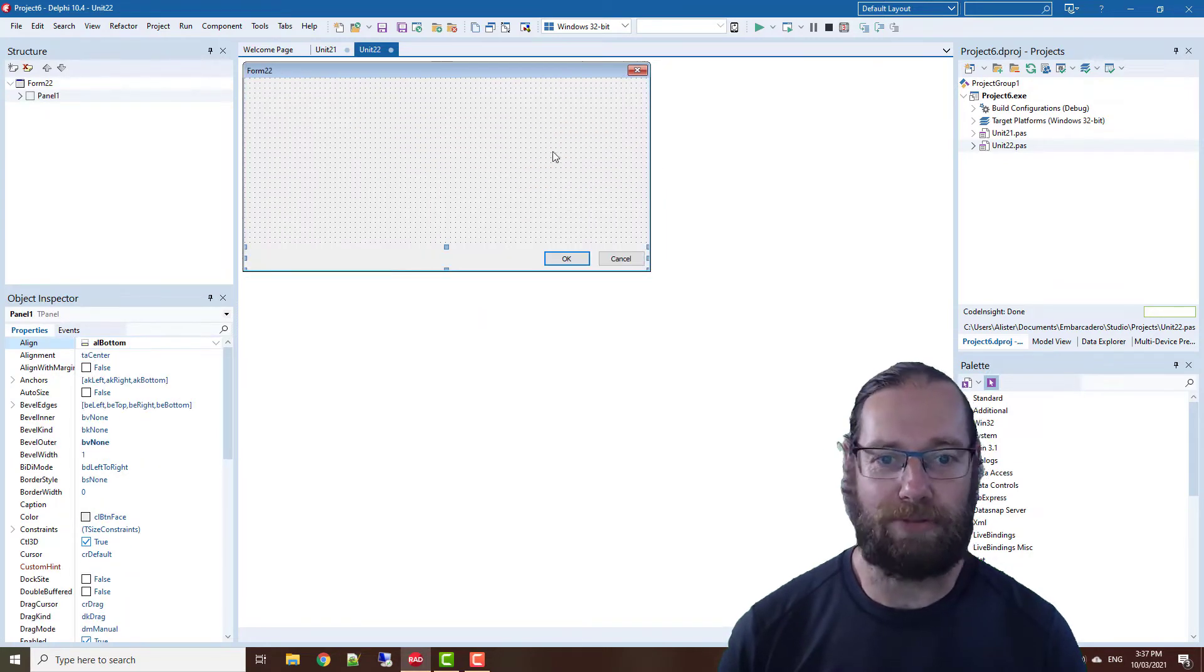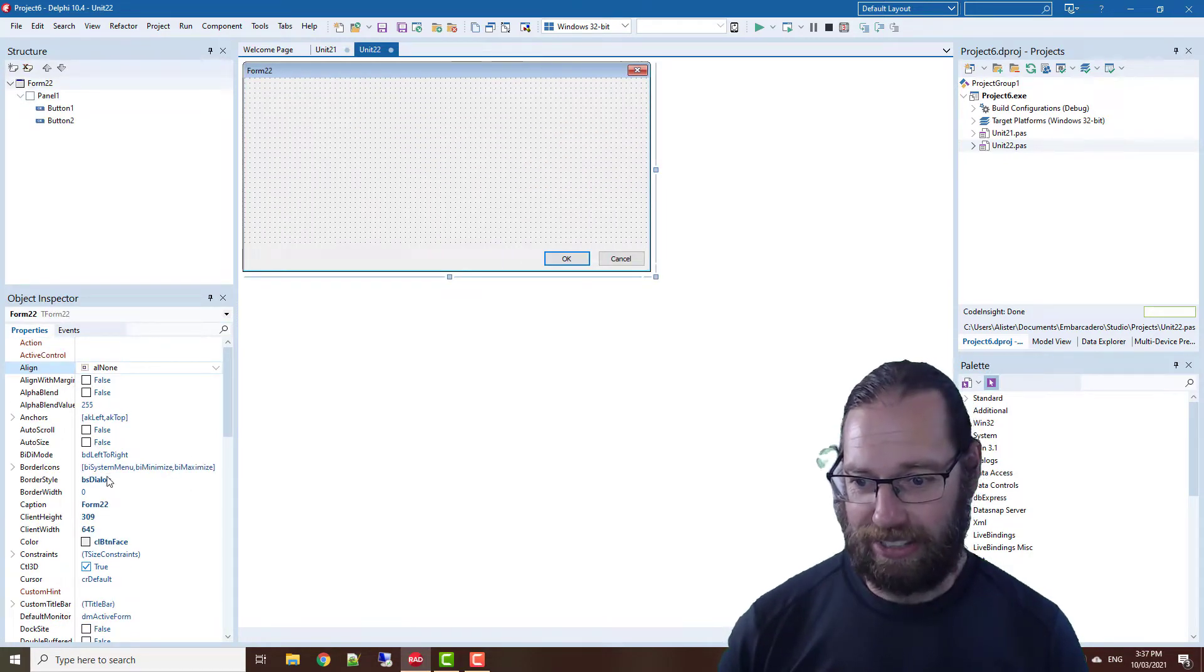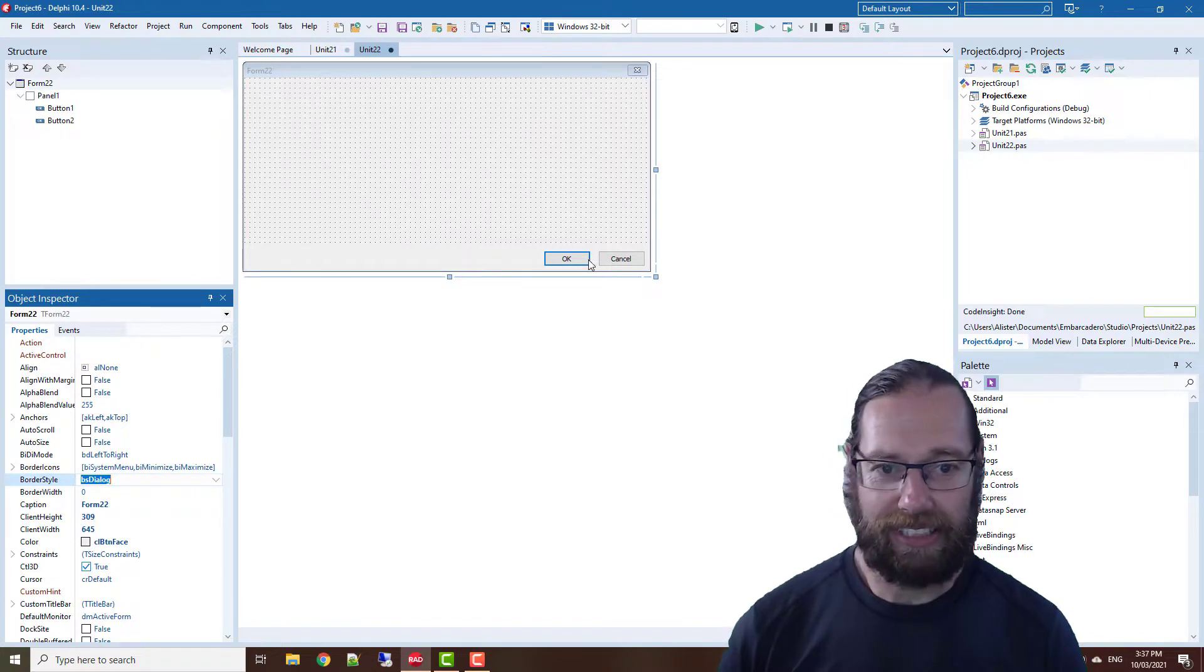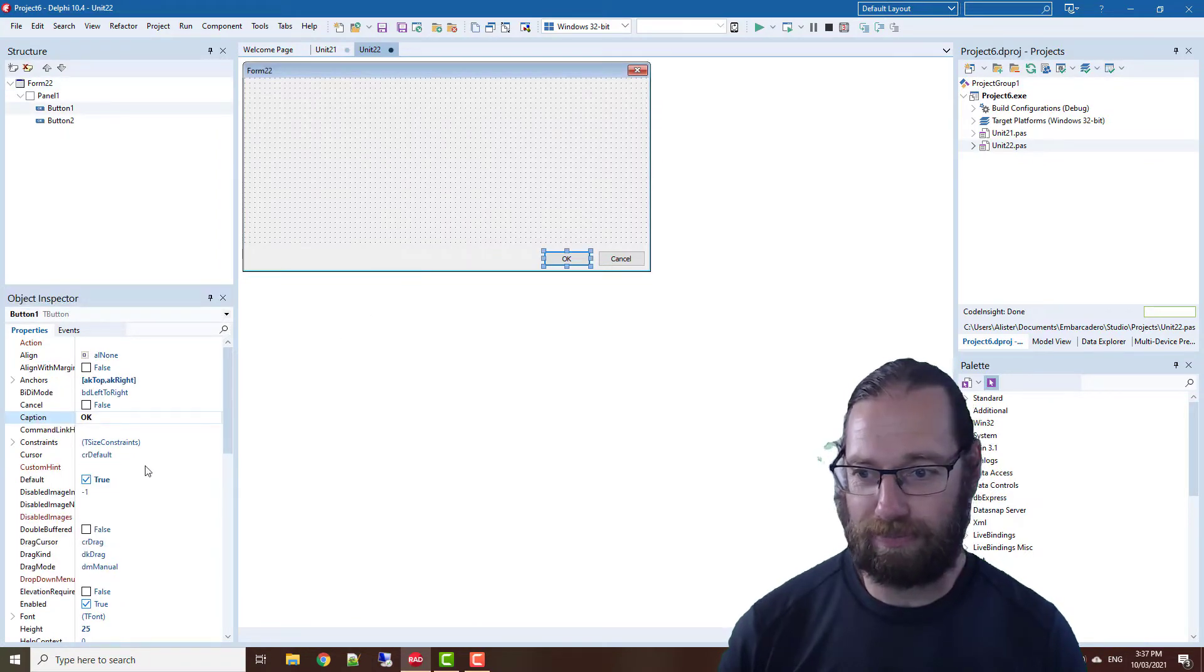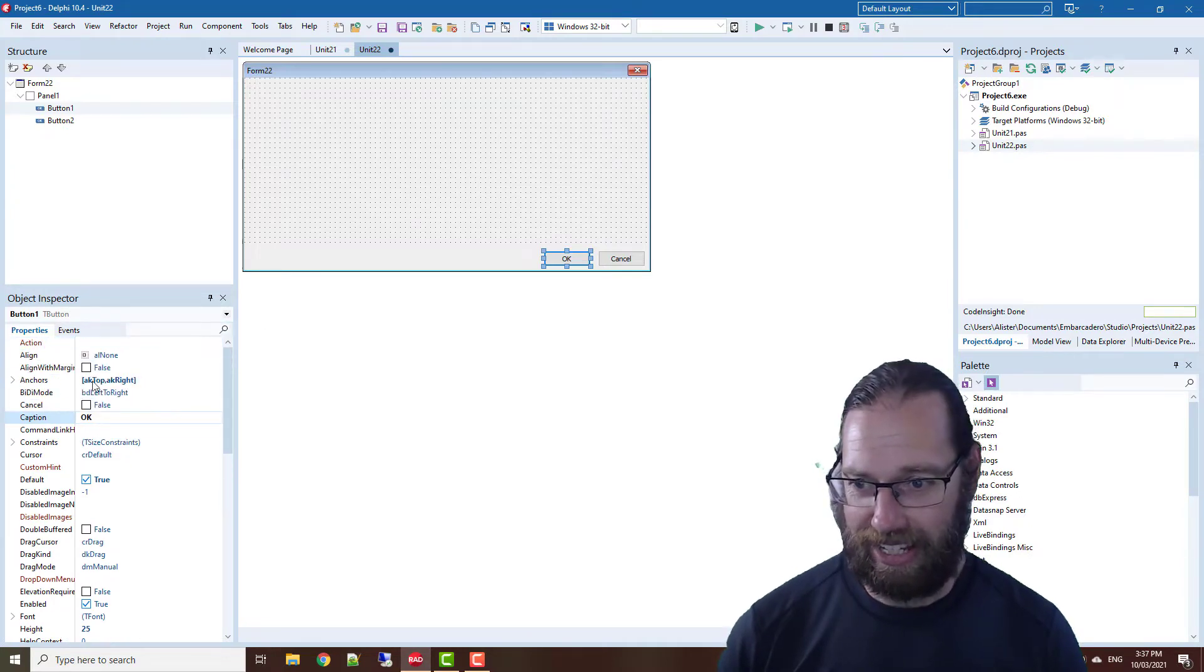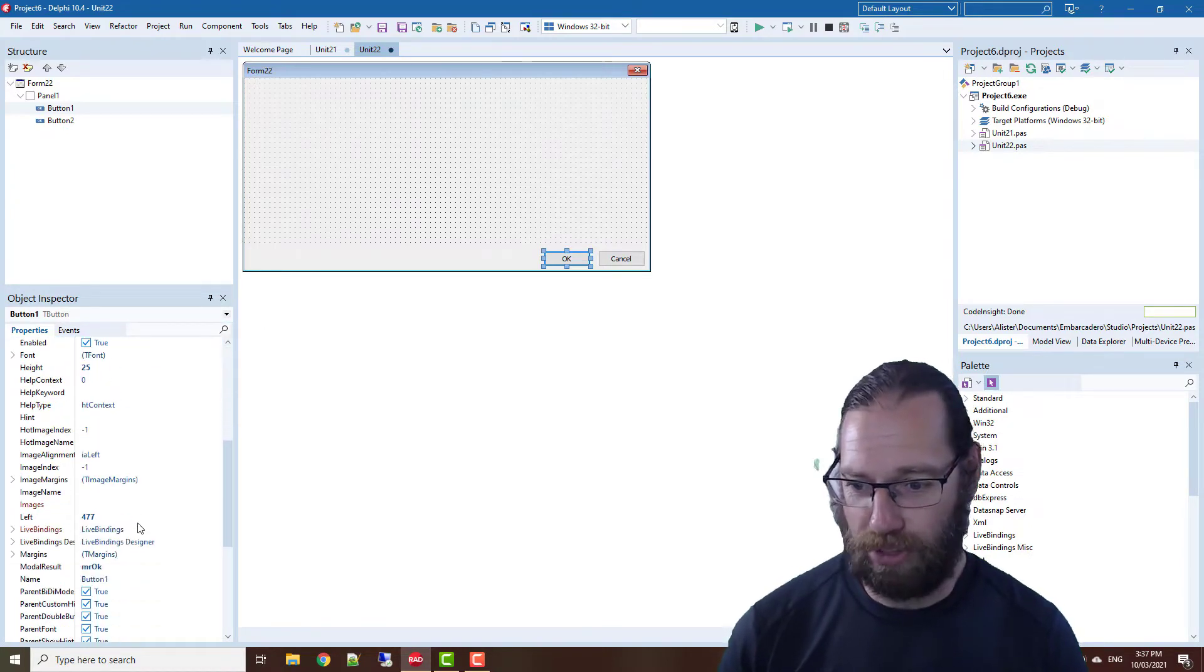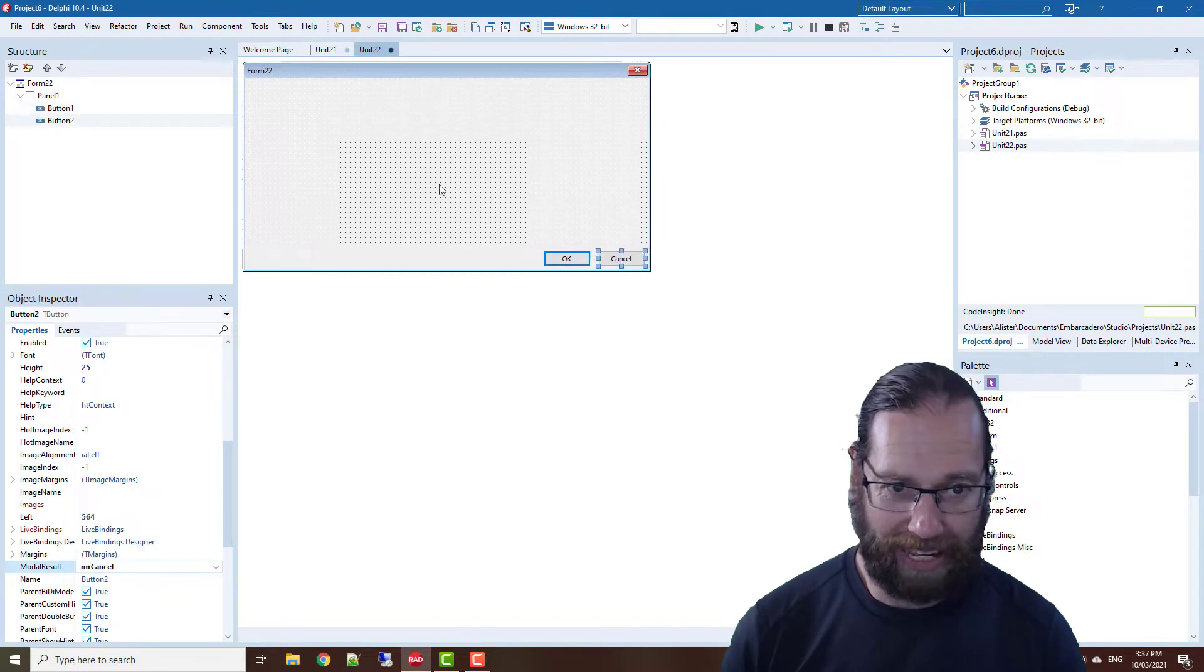A dialogue for instance, and it sets various properties such as the border style and adds a number of controls. It sets the anchor properties and modal result, so it's an OK and cancel button.